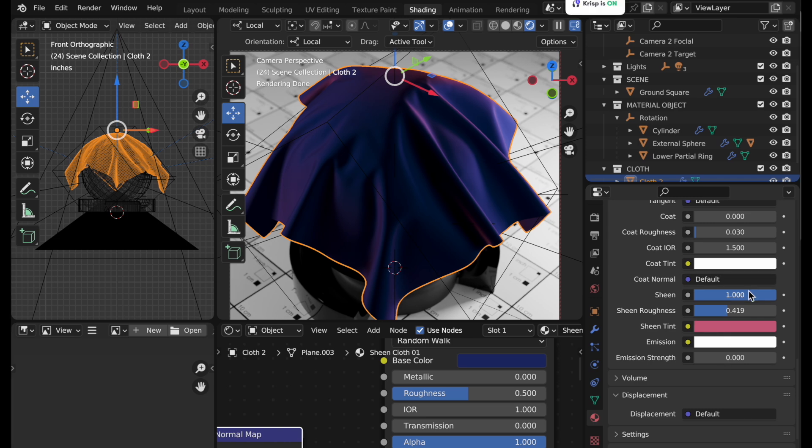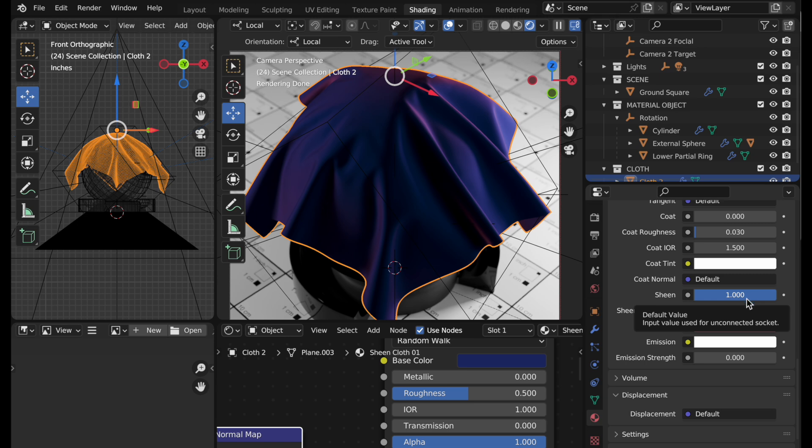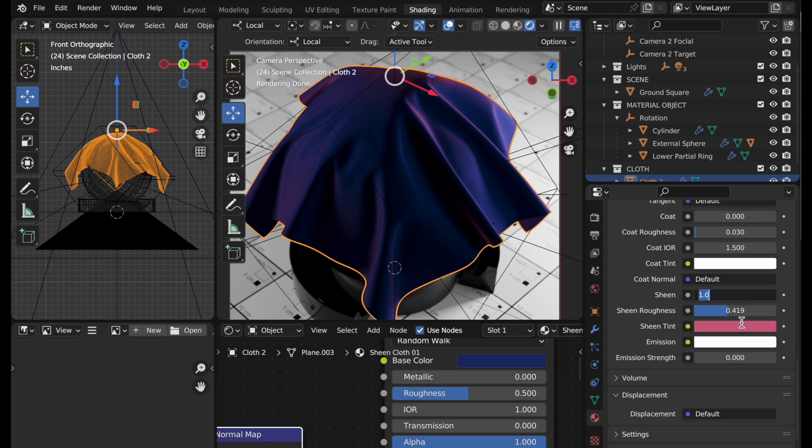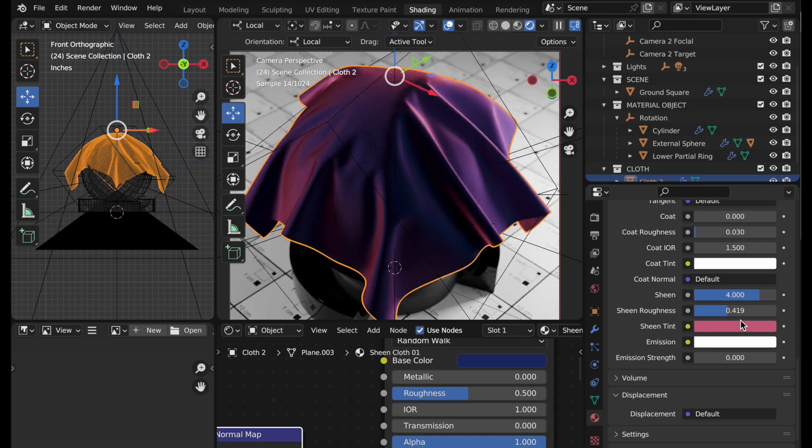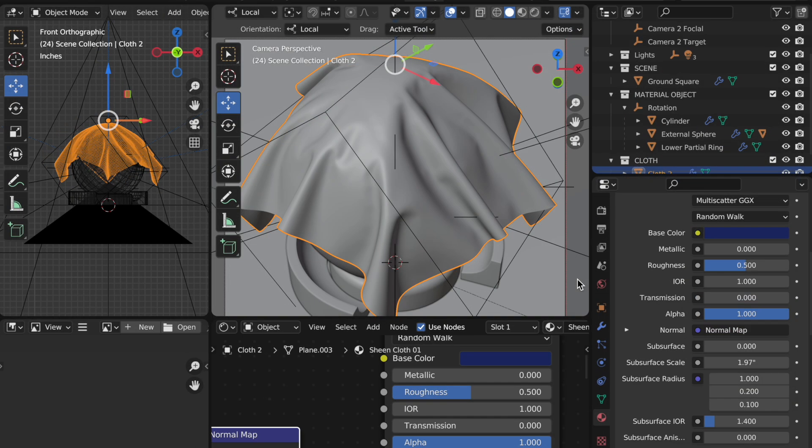So I mentioned that you could take sheen above 1.0. So let's say that we left the roughness where it is but I took sheen roughness and took it up to 4, and you can see that really gives a strong effect for that satin silky type of appearance.